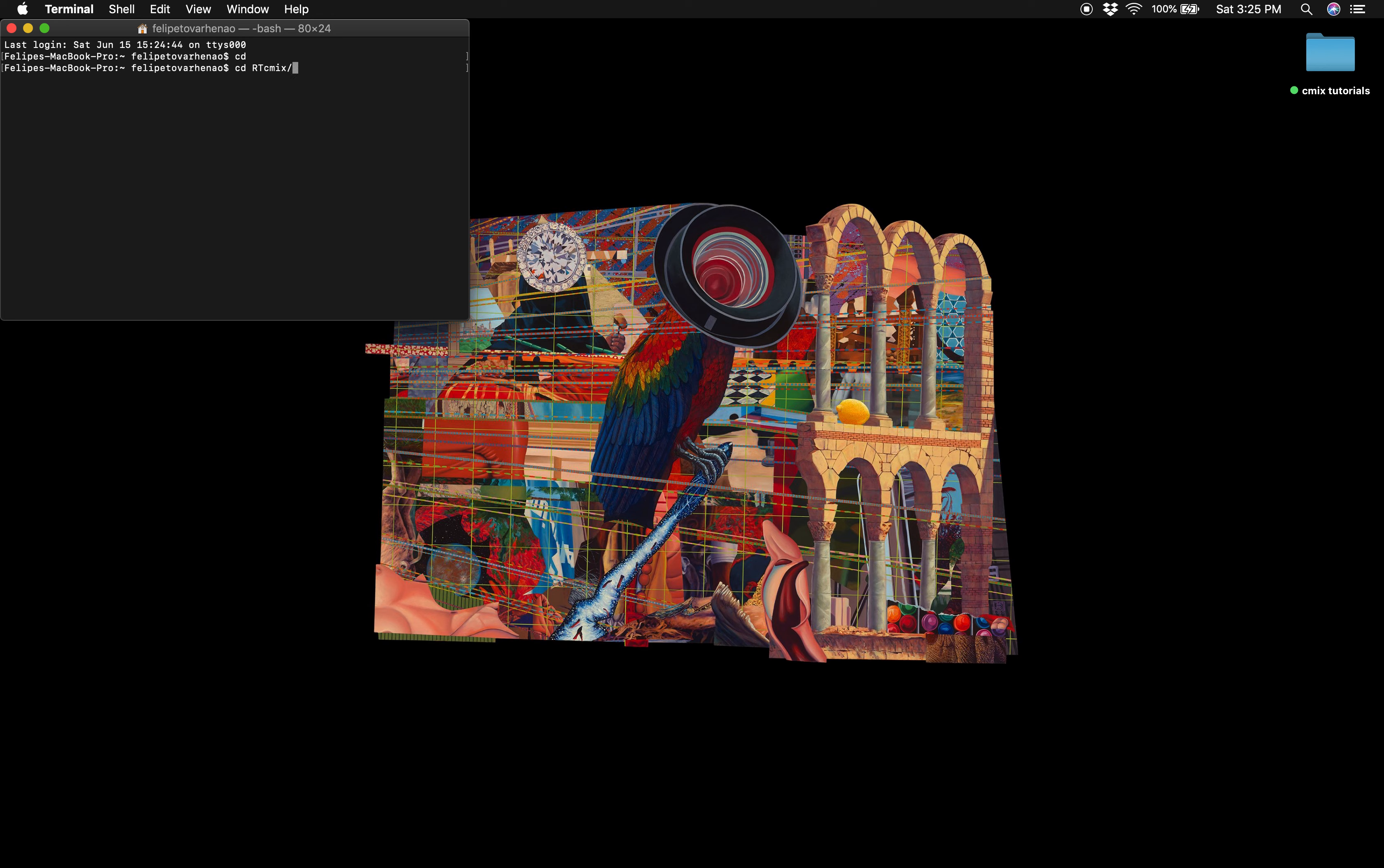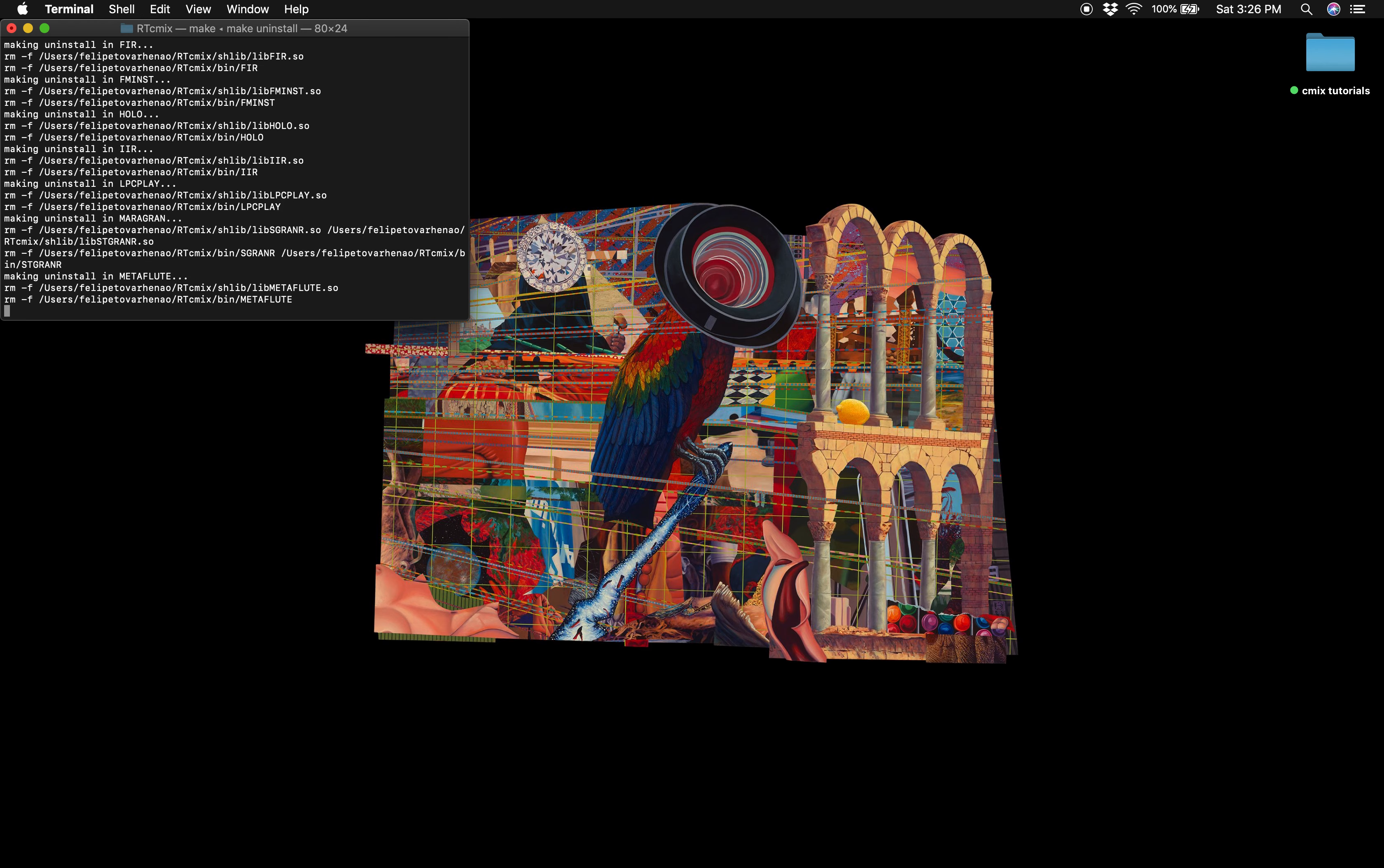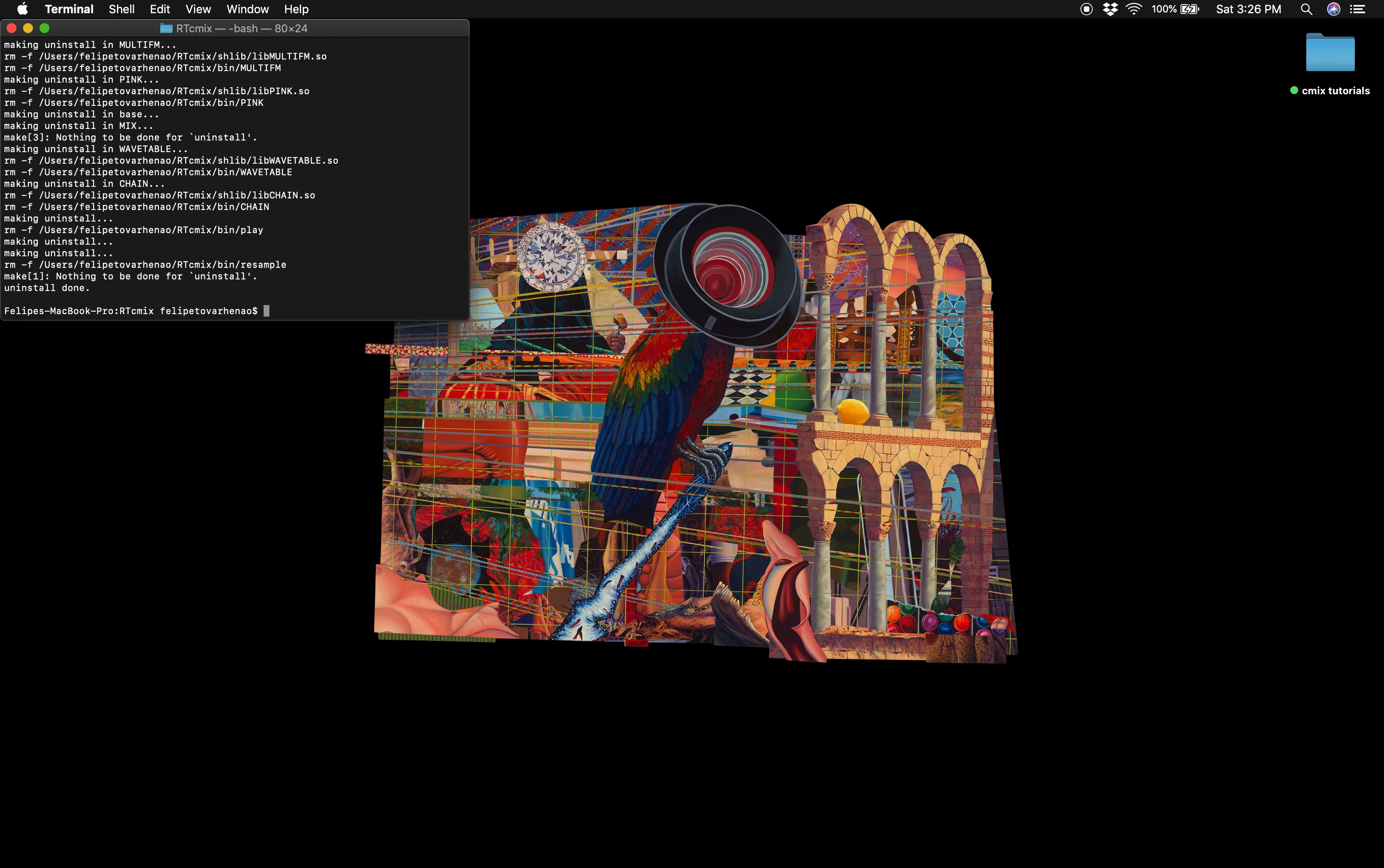Assuming that's what the folder is named, then we're going to type make uninstall and just hit return. Then we're going to type make dist clean.